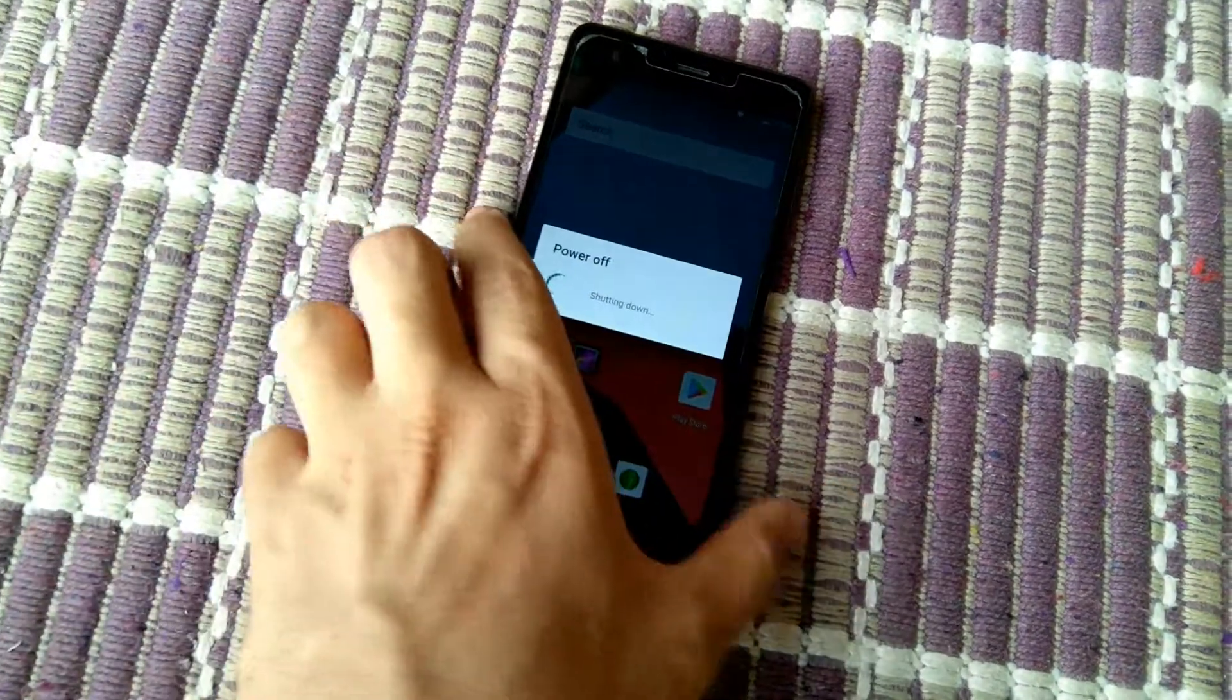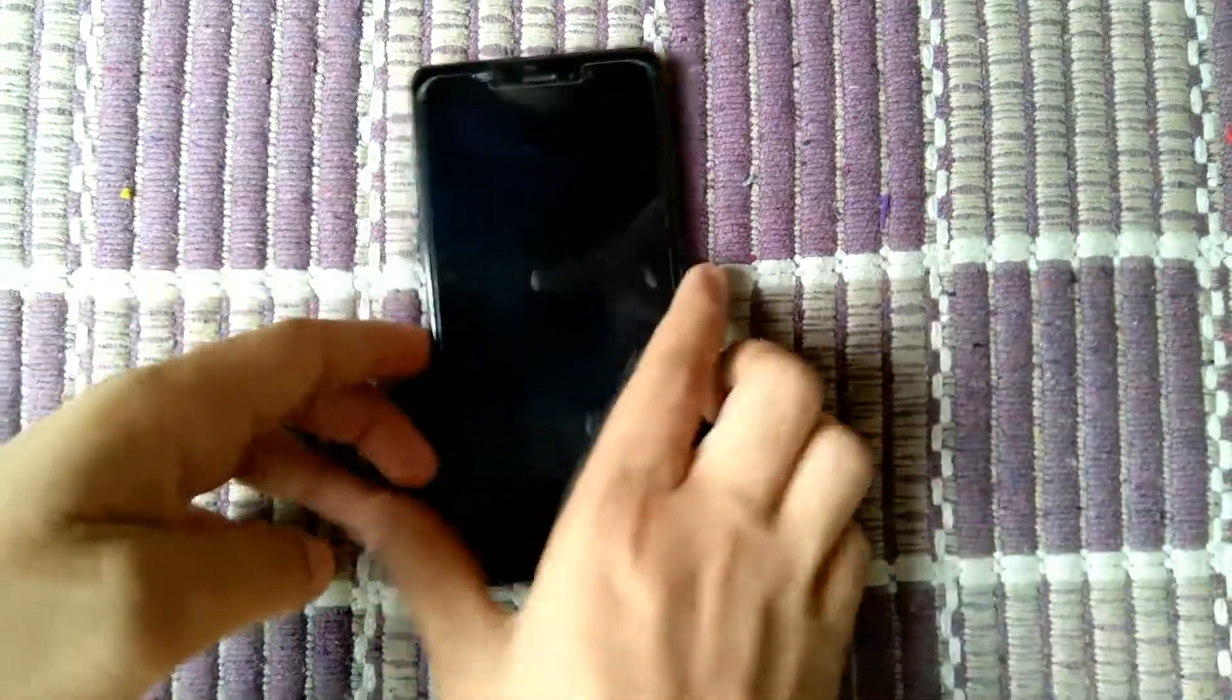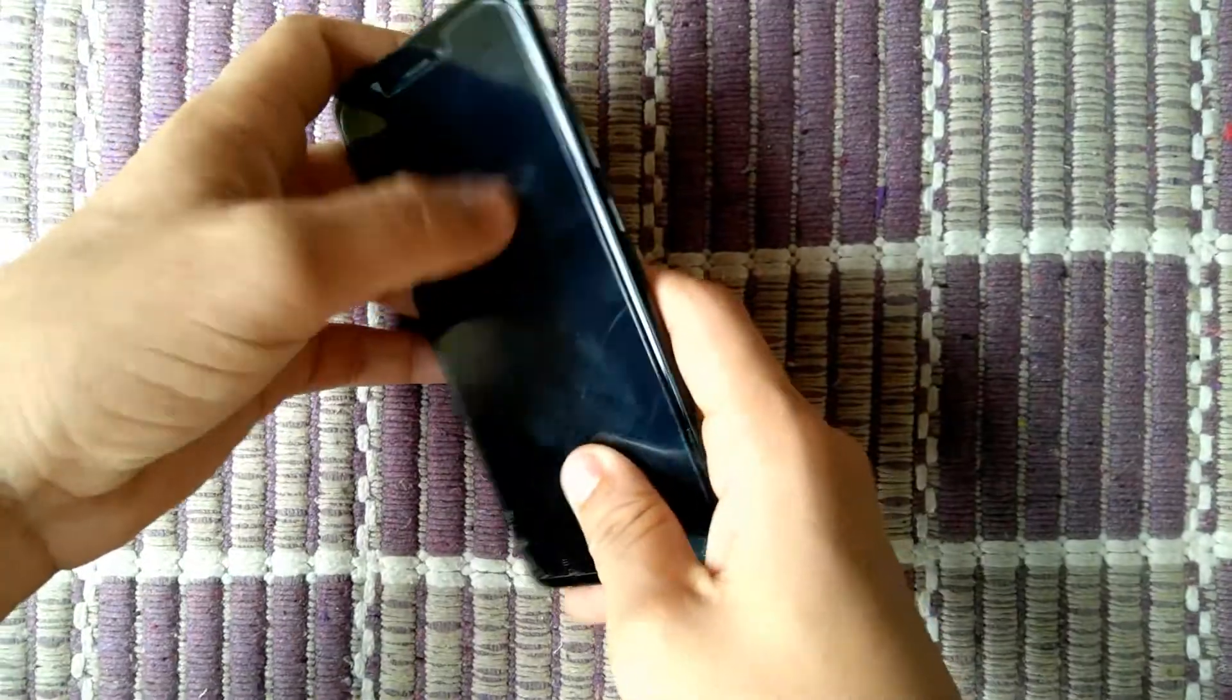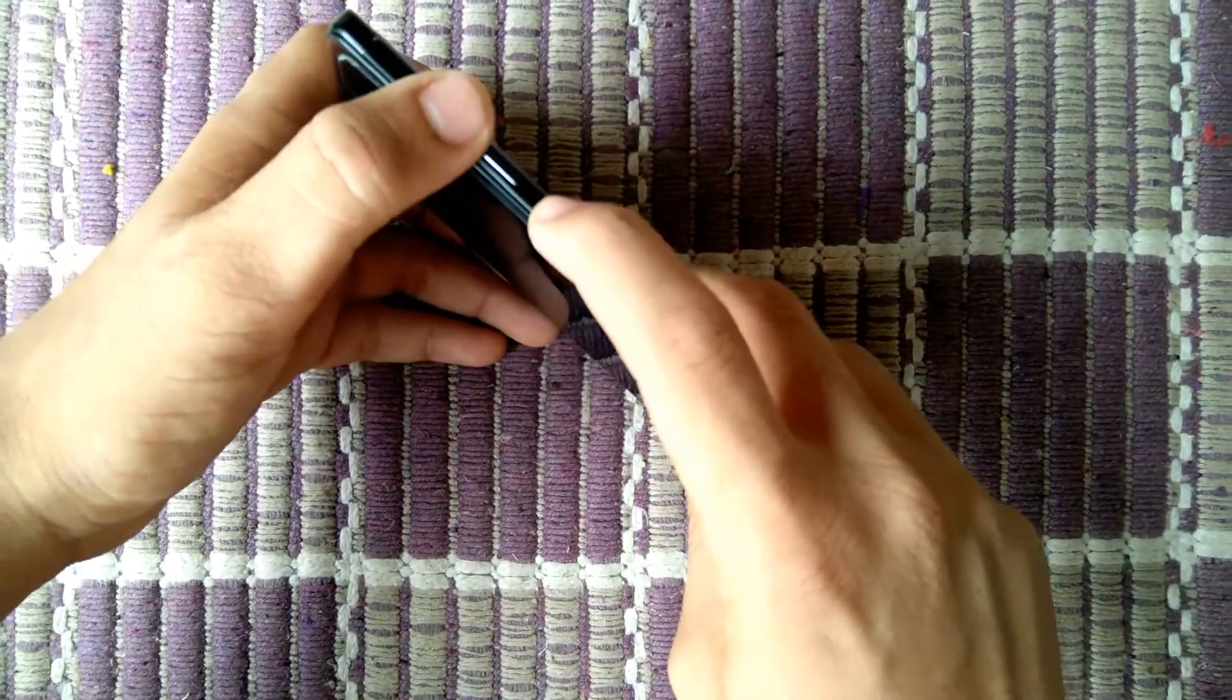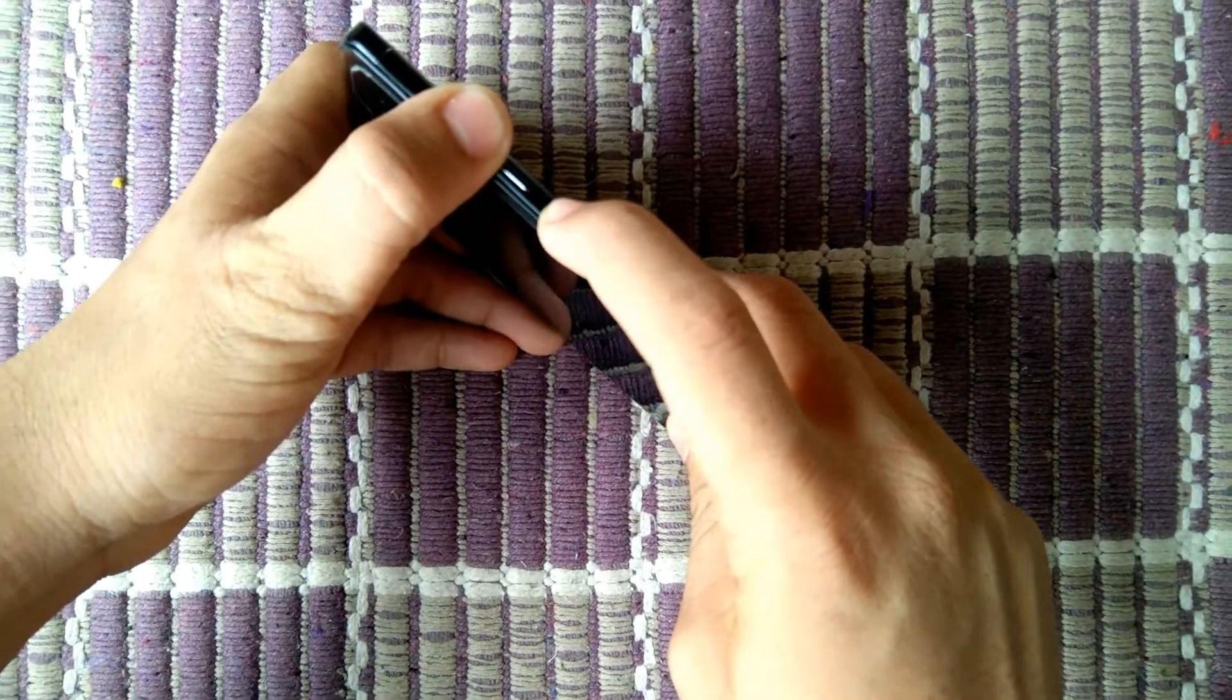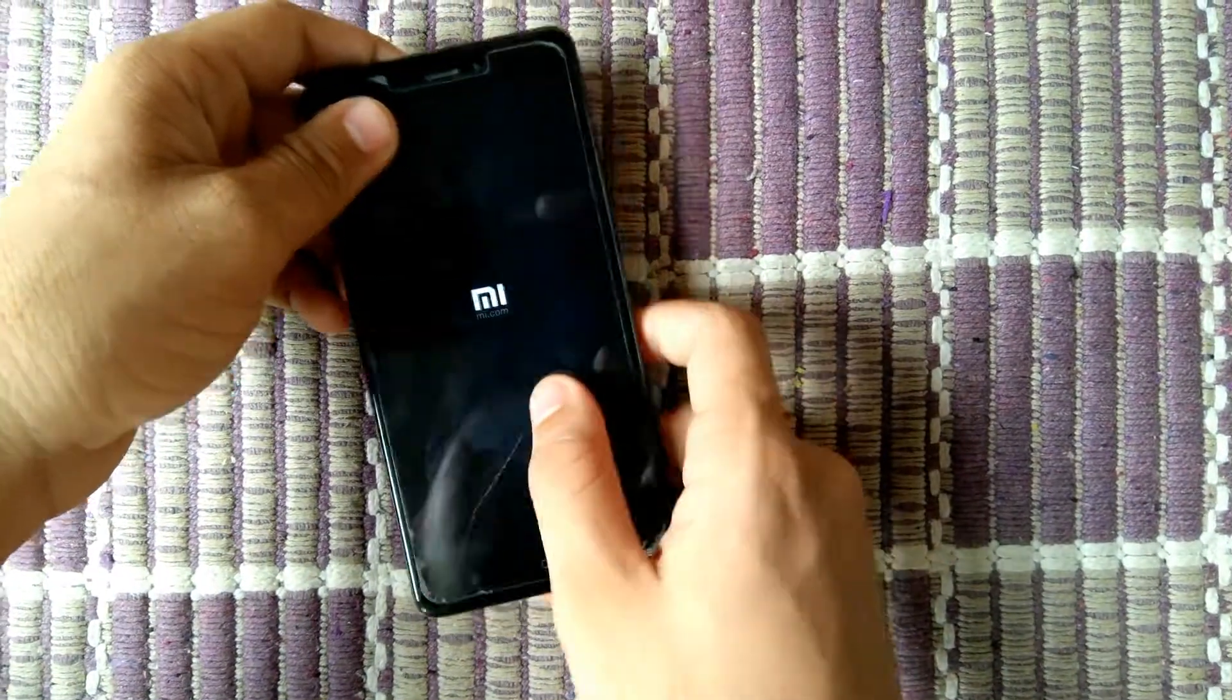To boot into TWRP recovery, press volume up and power button simultaneously. It will be booted.